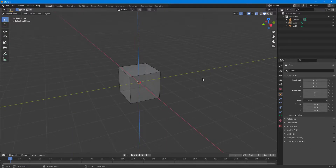This makes for an easier workflow when working with complex models where you need to see what's at the back. That's how you can enable and disable viewport overlays and the x-ray mode inside of Blender.